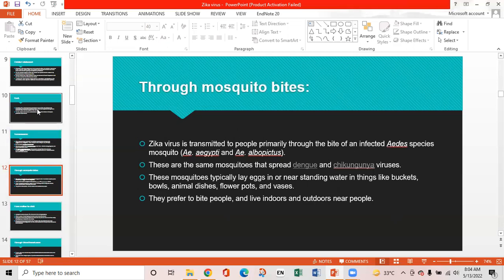Transmission through mosquito bites: Zika virus is transmitted primarily through the bite of an infected Aedes aegypti and Aedes albopictus mosquito — the same mosquitoes that spread dengue and chikungunya viruses. These mosquitoes typically lay eggs in or near standing water in buckets, bowls, animal dishes, flower pots, and vases. They prefer to bite people and live indoors and outdoors near people.